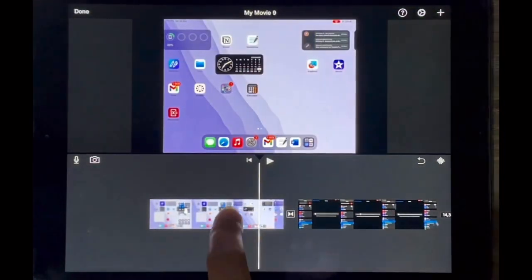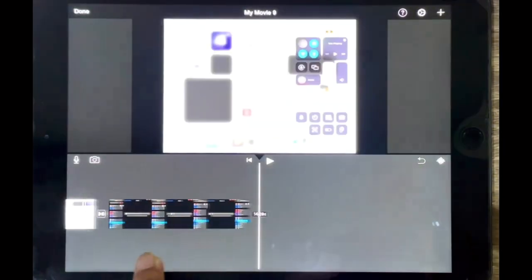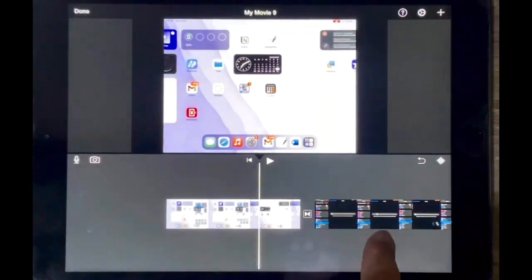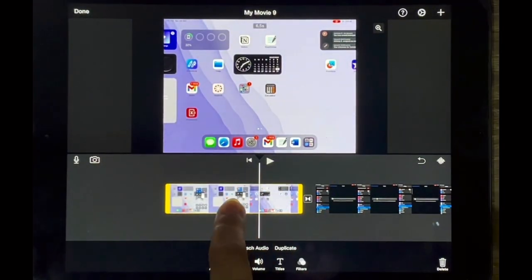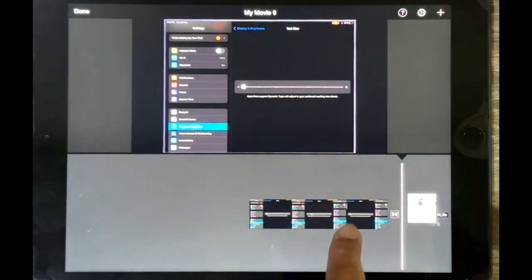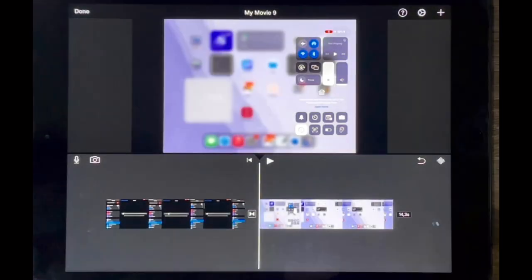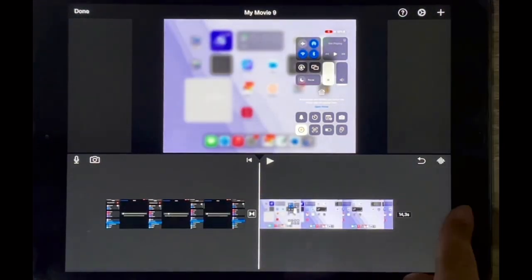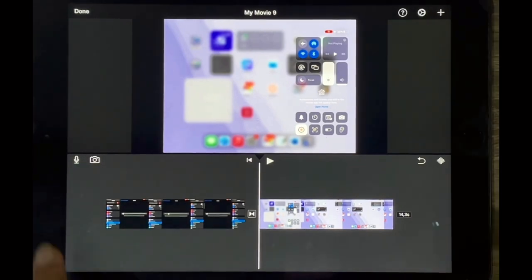You can obviously determine what order you want them to be, so if you want the first video last or whatever you can just tap on it and move it, and that's basically it.